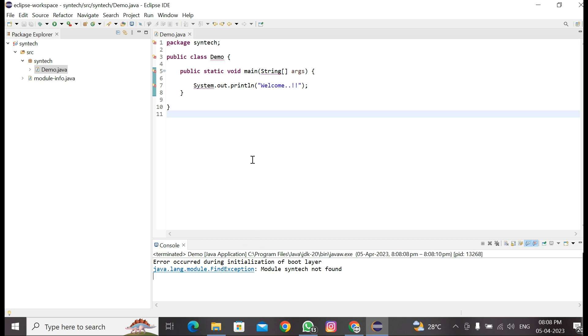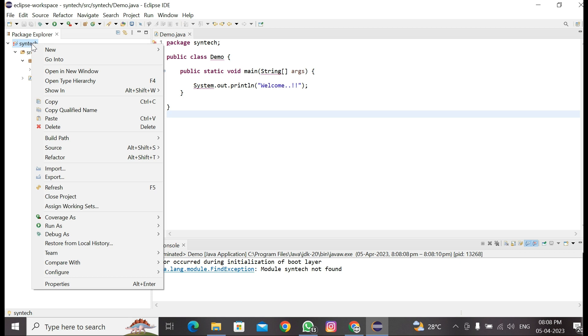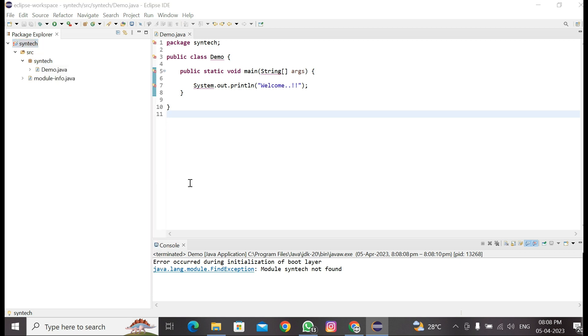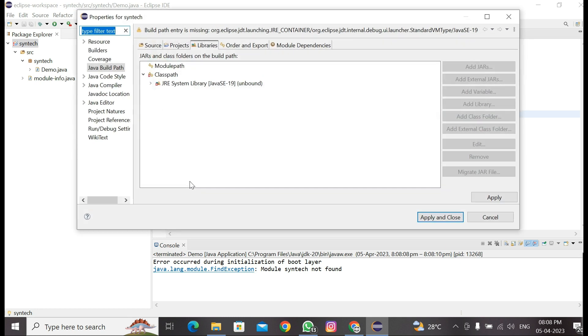To fix this error, we have to right-click on our project, then select Build Path. Here we have to click on the last option, that is Configure Build Path.